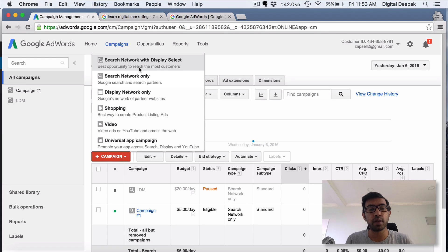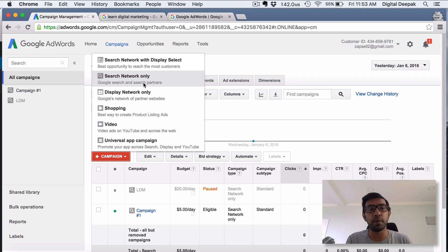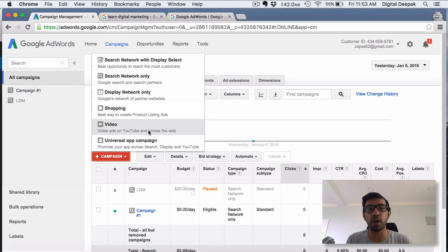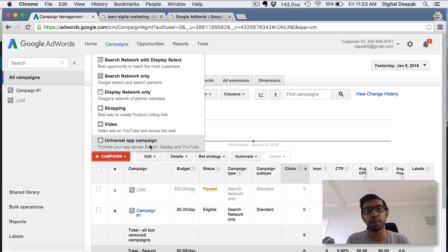You have Search Network with Display Select, you have Search Network Only, you have Display Network Only, you have Shopping results, you have Video, and you have Universal App Campaign.